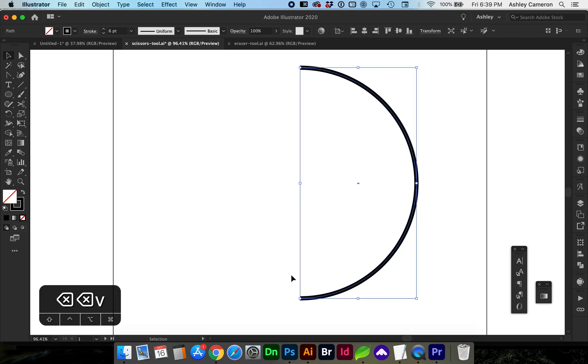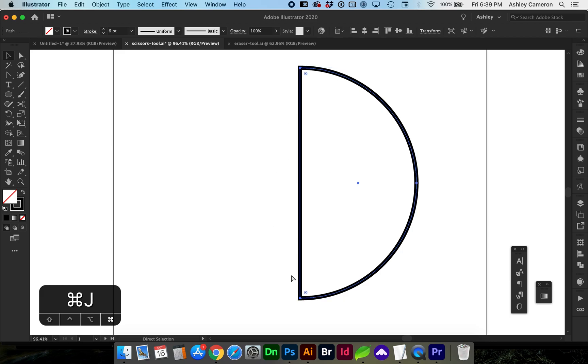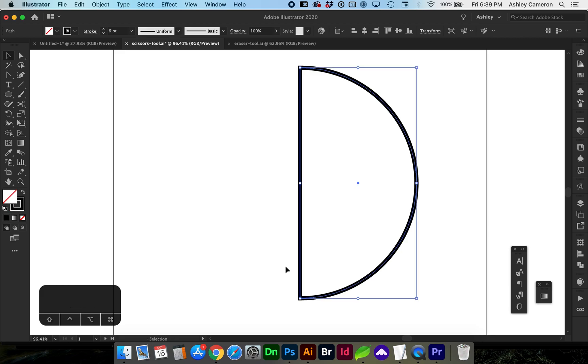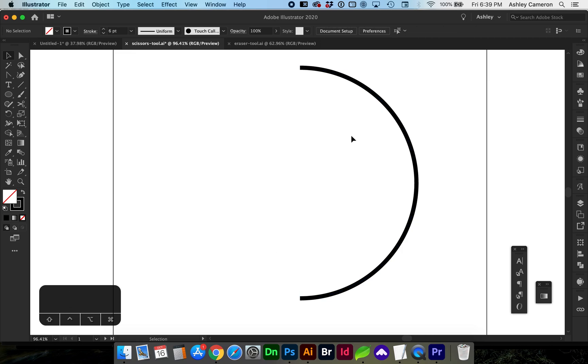To join a cut path, use the shortcut Command J. A simple object may appear filled, but more complex objects will be obvious the paths are not joined.